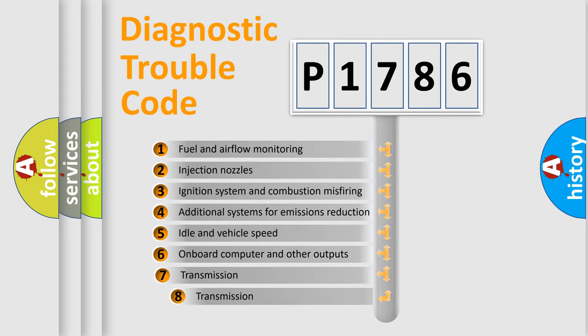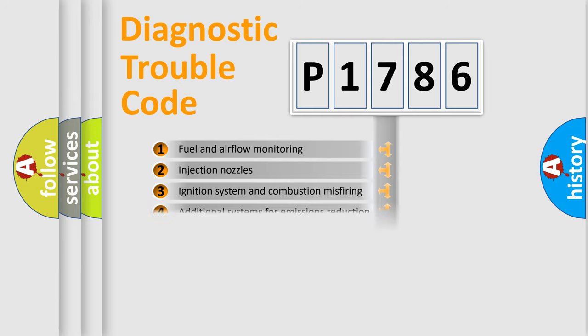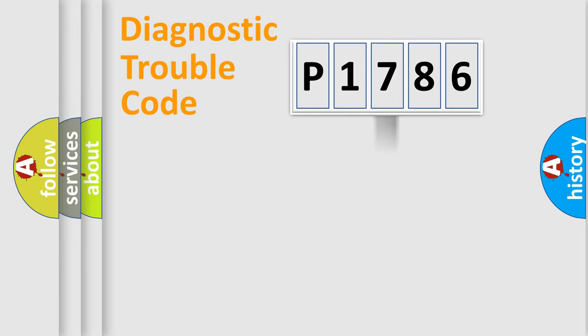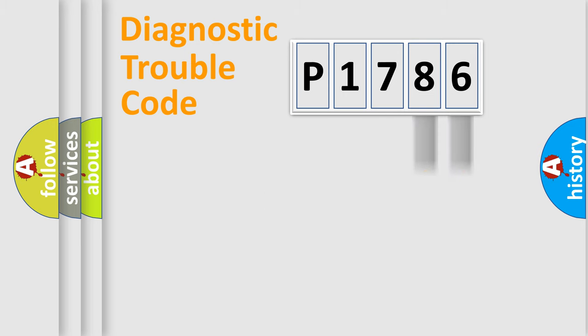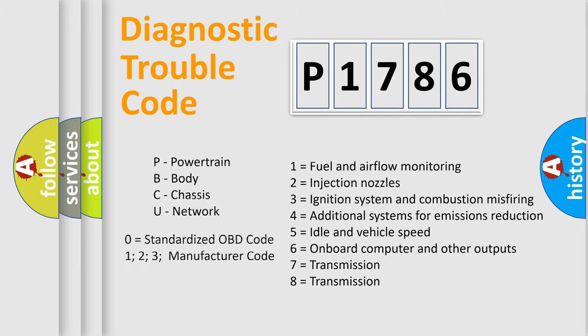The third character specifies a subset of errors. The distribution shown is valid only for the standardized DTC code. Only the last two characters define the specific fault of the group. Let's not forget that such a division is valid only if the second character code is expressed by the number zero.